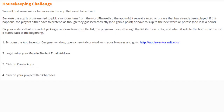Today we're going to finish Activity 2.3, Playing with Lists, by completing some housekeeping challenges. There are some minor behaviors in the app that still need to be fixed. Because the app is programmed to pick a random item from the word phrase list, it might repeat a word or phrase that has already been played.